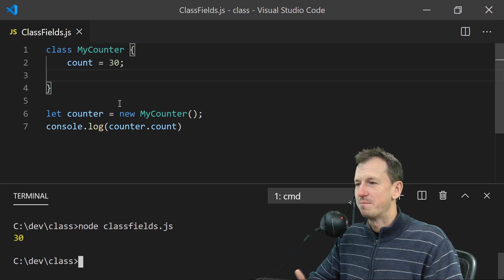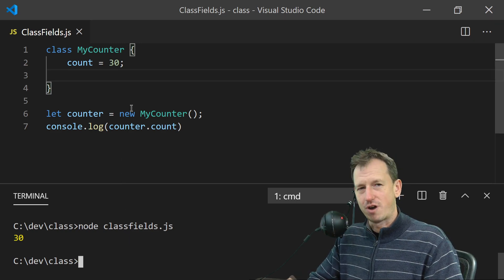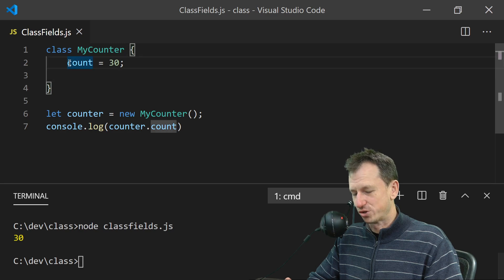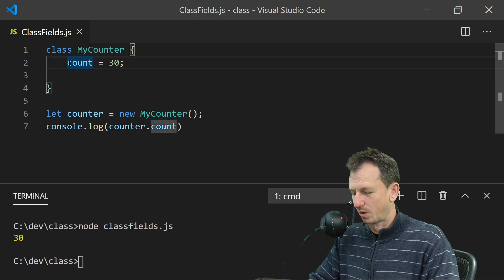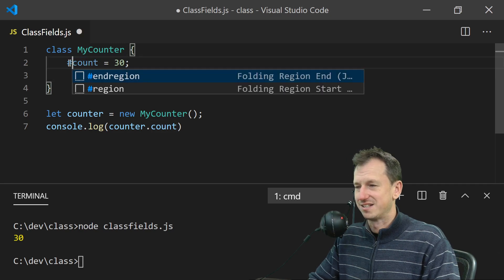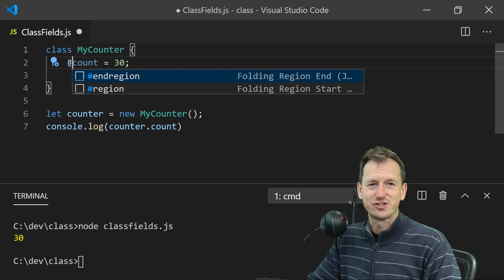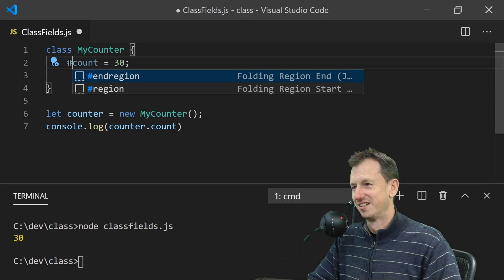To make it a private class field in JavaScript, we need to add a hash on the front.